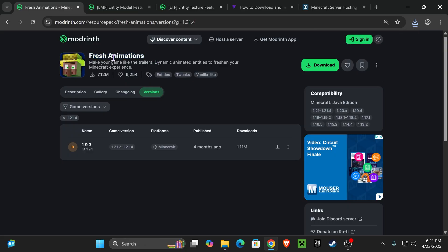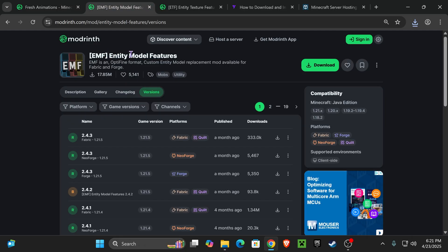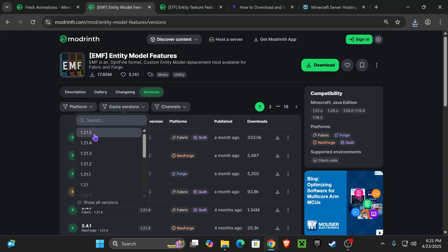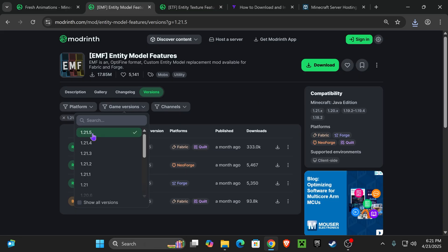Now, if you've ever installed Fresh Animations before, you know that it also requires a couple other files. We're going to need to download the EMF or Entity Model Feature mod. For that, click on the third link in the description. That'll put you right here. Select the game version 1.21.5.